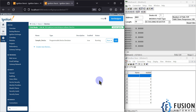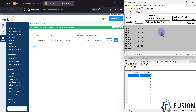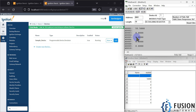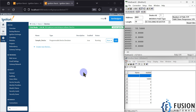Hi everyone. In this video we are going to see how we can read and write floating point values from our Ignition SCADA to our Modbus TCP devices. Here is my Modbus TCP device which I have simulated using the Modbus Slave software. This is the Modscan 32 software which is acting as a Modbus TCP client, same as our Ignition SCADA. I can also read or write floating point values from Modscan, same as Ignition SCADA.